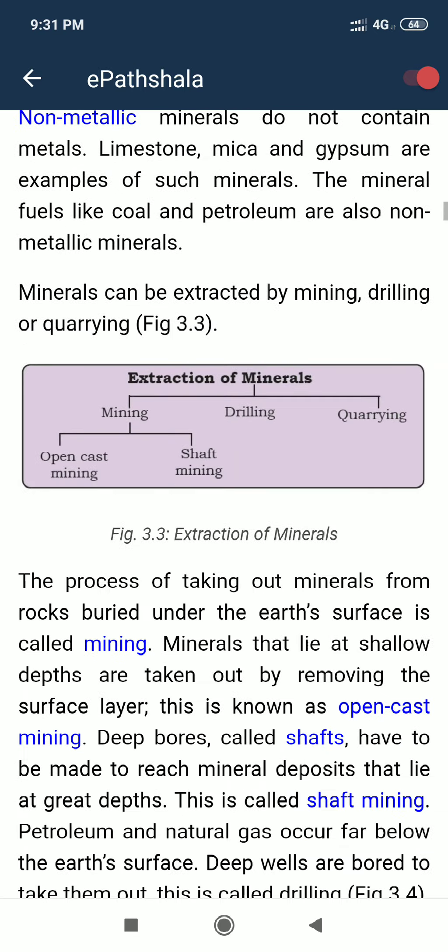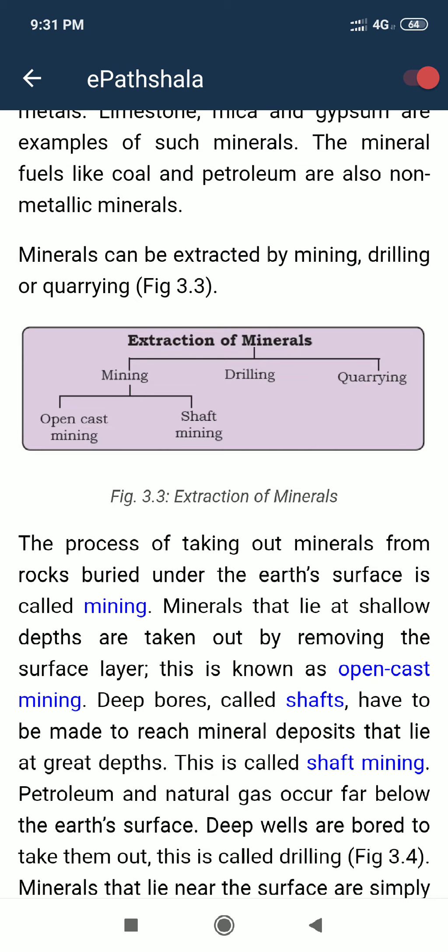Now we will start with the second topic: minerals can be extracted by mining, drilling, or quarrying. These three are the methods of extraction of minerals. We have to remove minerals from the earth. The three processes are: first, mining; second, drilling; and third, quarrying.